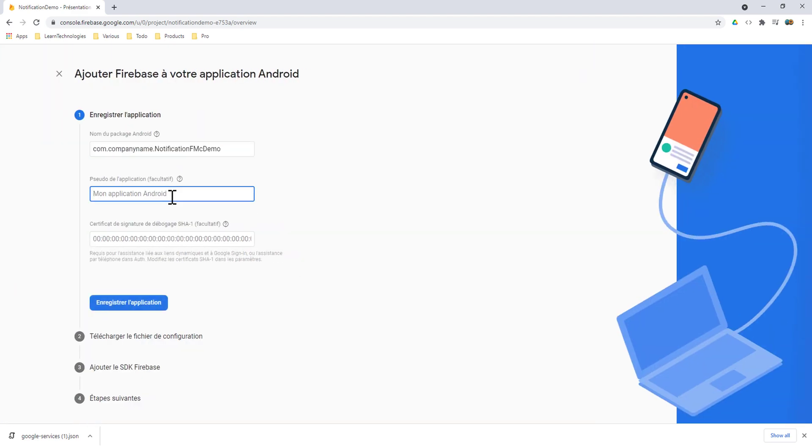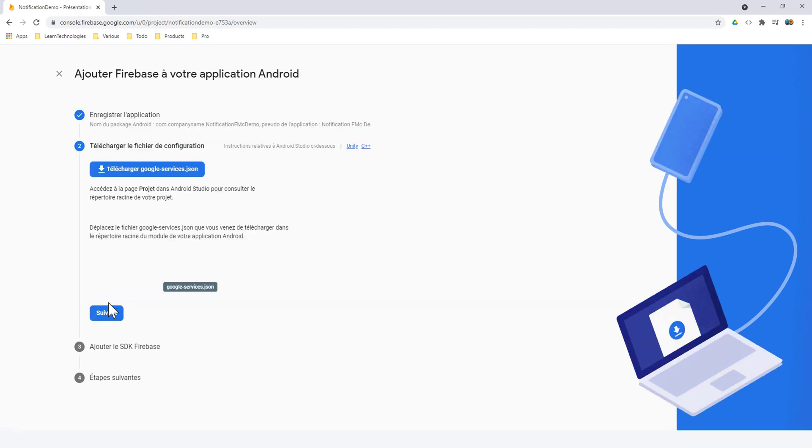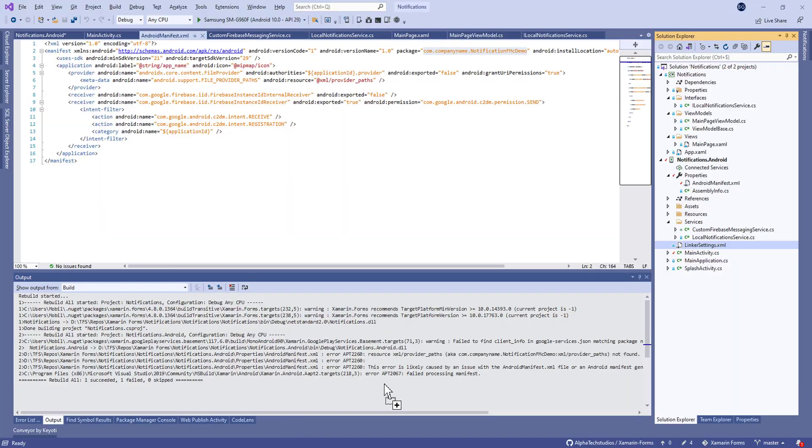Here we need to configure our Firebase. We need to put the package name of our application and we tap on Next. Here we have the GoogleServices.json file we have to download it and put it in the root of the Android project.